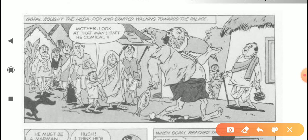Gopal bought the Hilsa fish and started walking towards the palace. Despite wearing such a weird dress, he had money to pay the fishmonger. Now he is carrying the fish — you can see he has not covered it; he is carrying it in his hand in front of everyone as he goes to the palace. Everyone behind him is not paying attention to the fish. A kid says: 'Mother, look at that man — isn't he comical?' They are laughing at how funny and hilarious he looks.